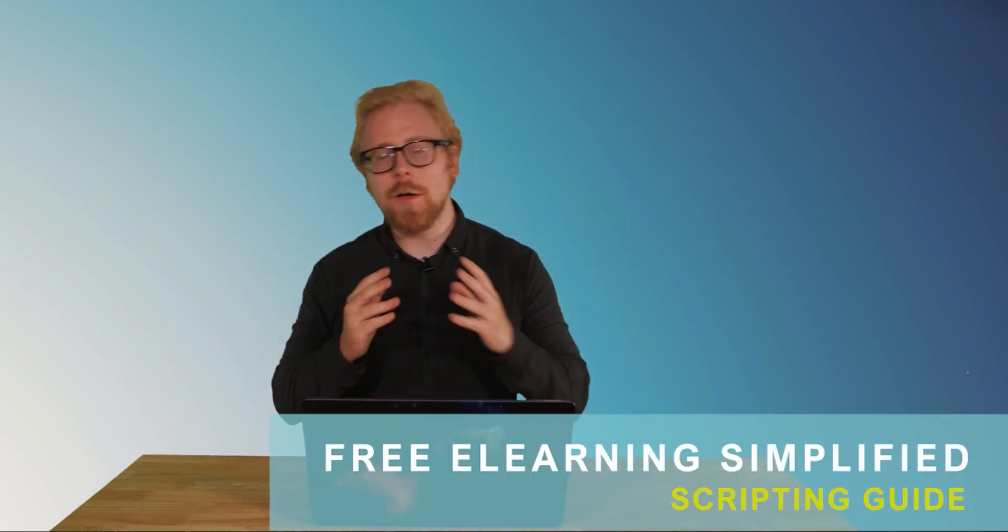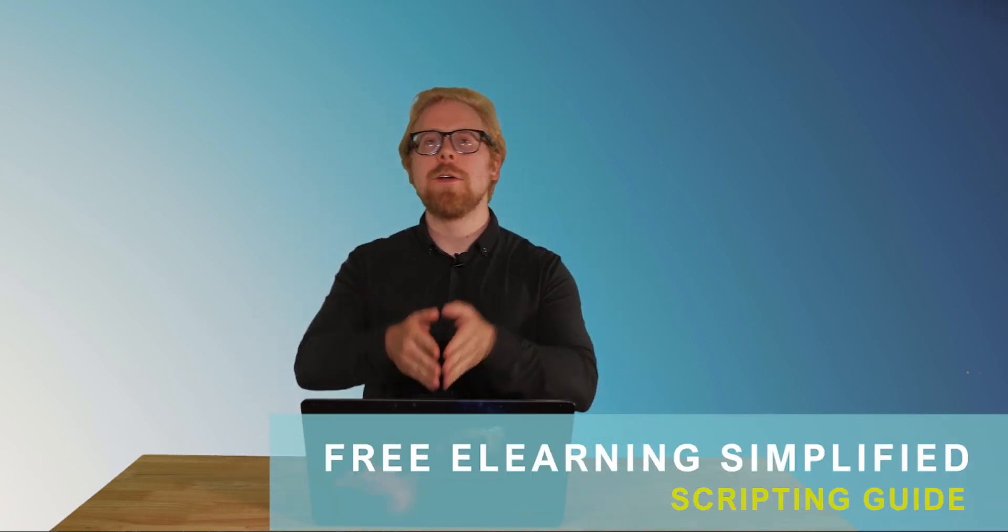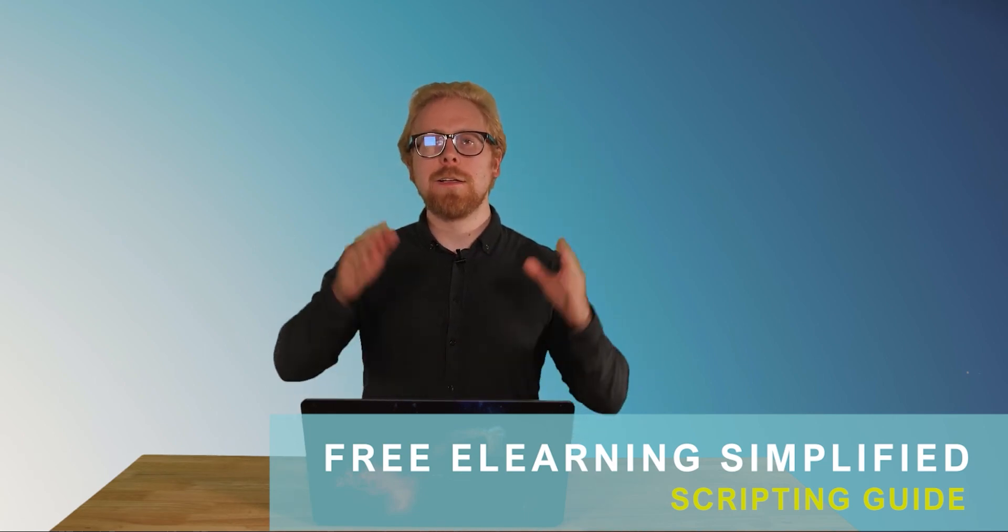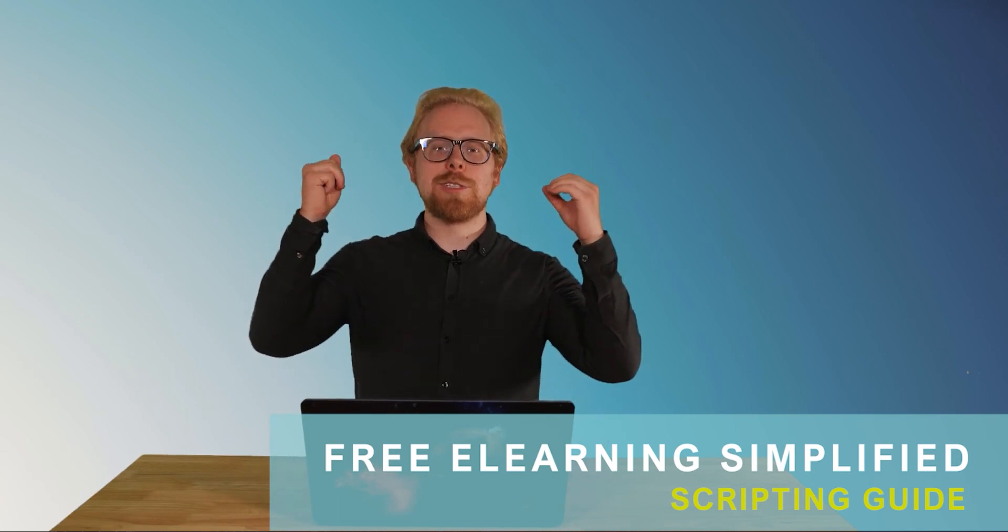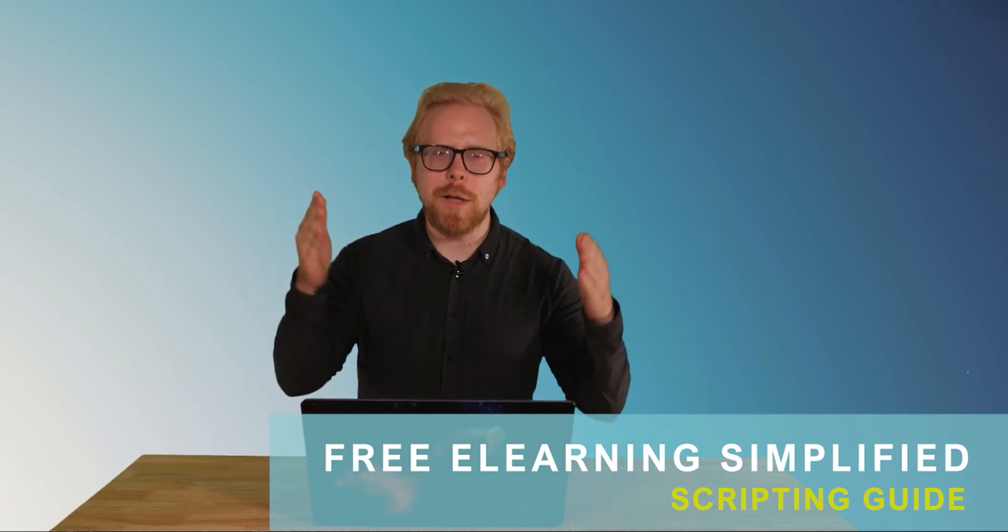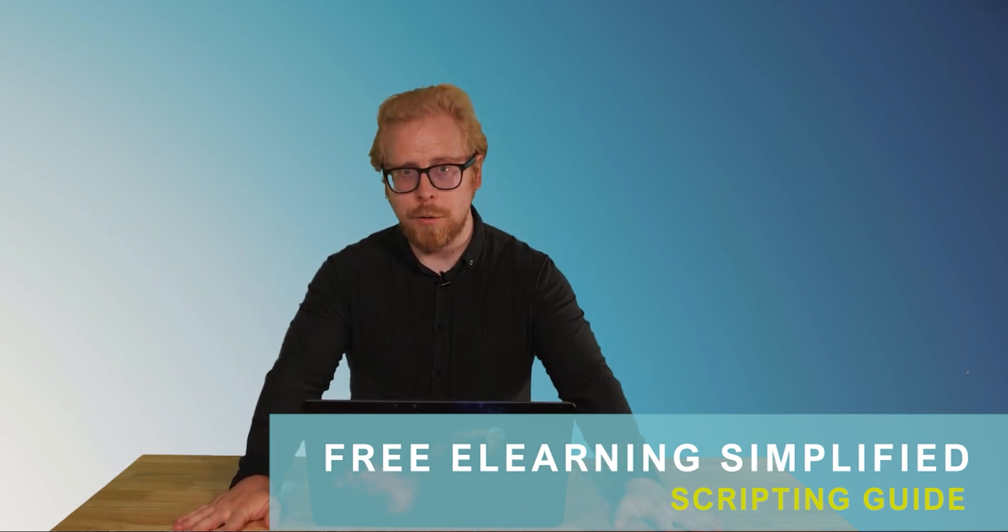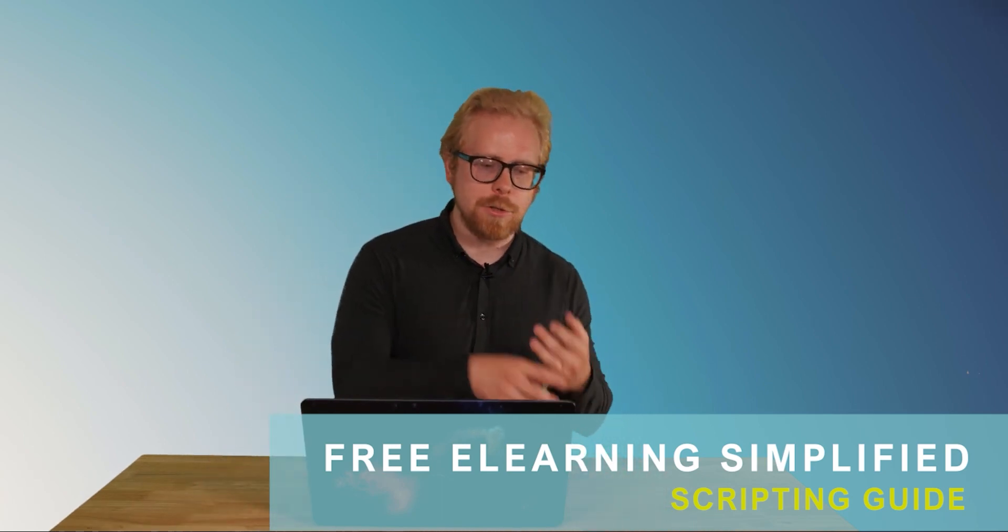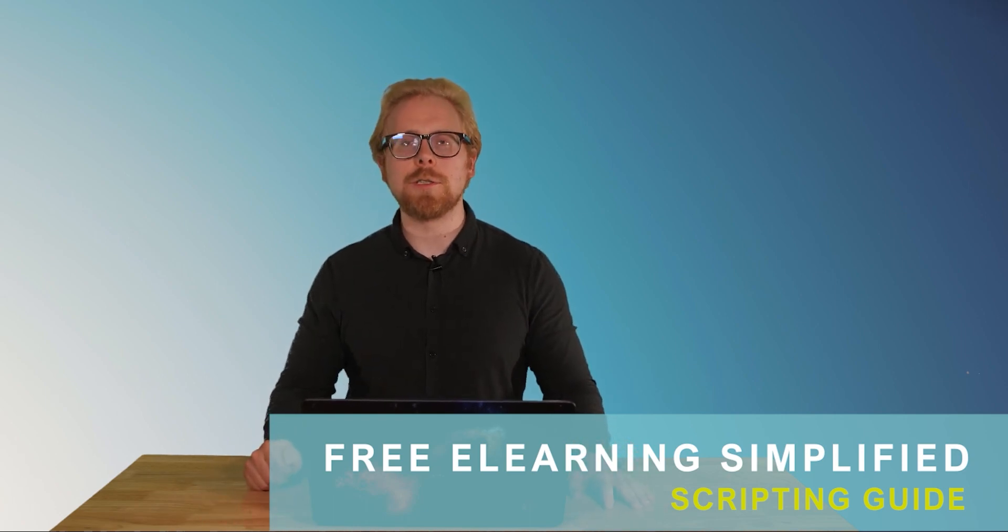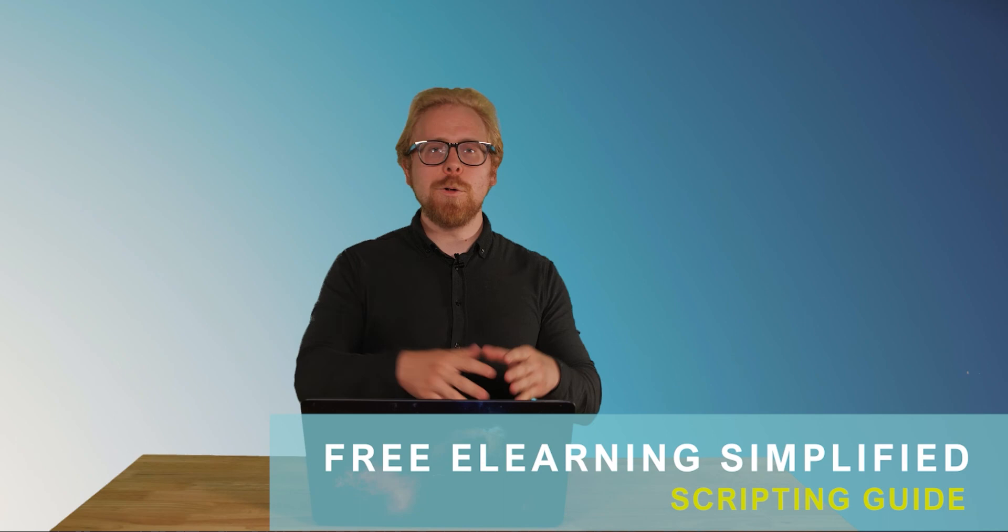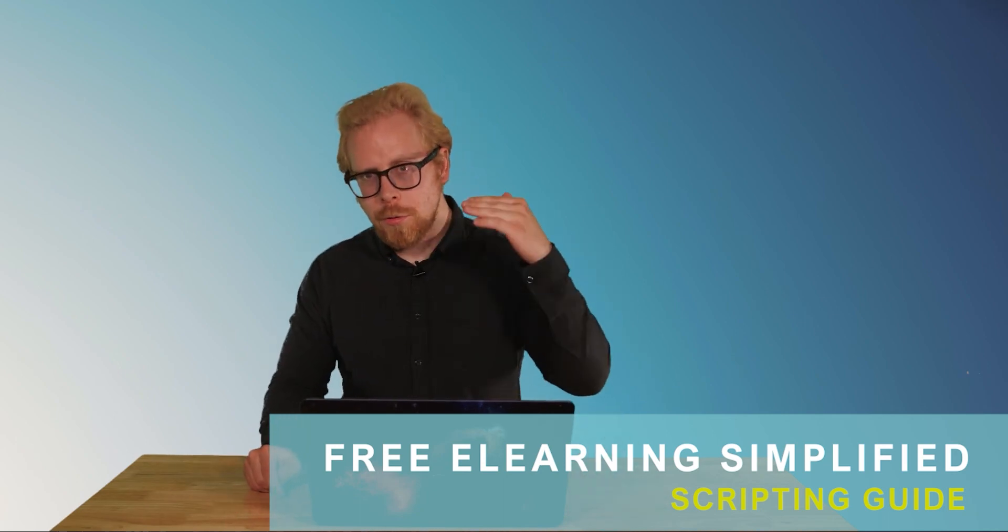All you have to do is go down into the description of this video. And we have our free e-learning simplified scripting guide that is going to simplify all your scripting needs that you will ever have when developing an e-learning program. It simplifies everything. We have the definitions. We go even deeper into these definitions so that you are ready to build that phenomenal e-learning program for your learners. So definitely scroll down, follow the link, and you'll be able to instantly download our e-learning simplified scripting guide.